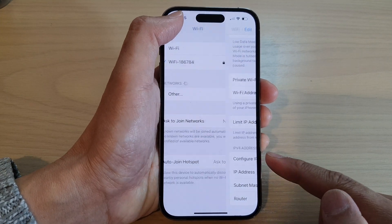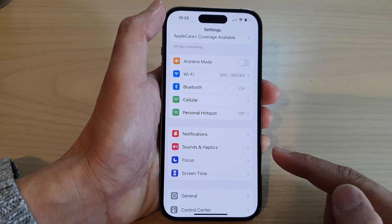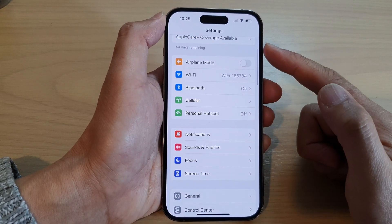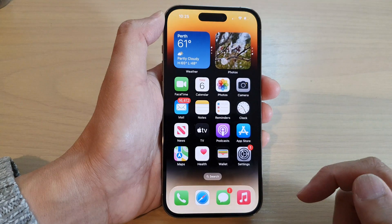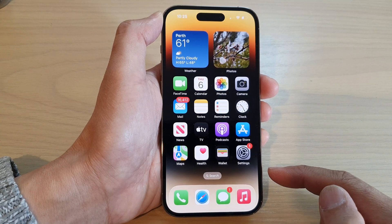After that, you can tap on the back key to go back to settings. Swipe up to go back to the home screen.